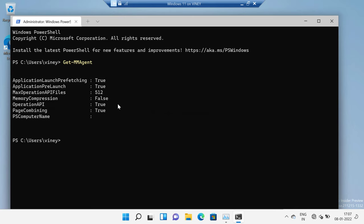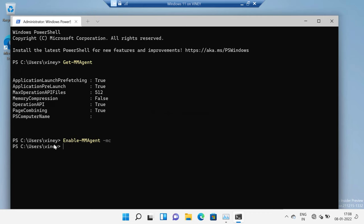Now, to enable the memory compression feature in Windows 11, you need to type 'Enable-MMAgent' followed by a space and then '-mc'. Again, make sure that this part is gray instead of yellow, then hit Enter. Once the pointer moves to the next line, this confirms that you have successfully enabled the memory compression feature in Windows 11.